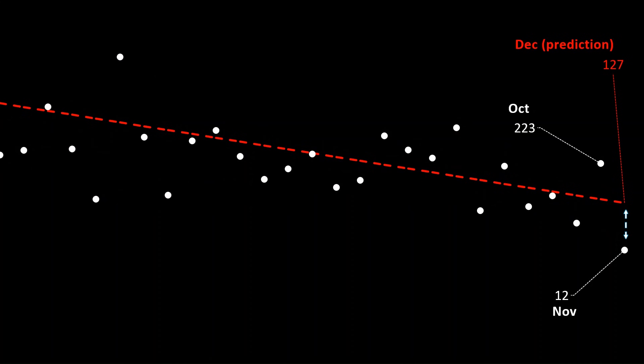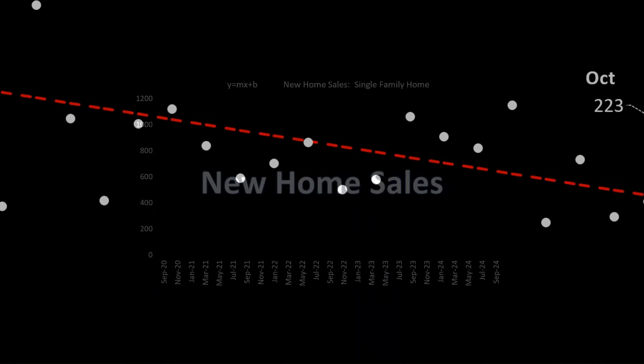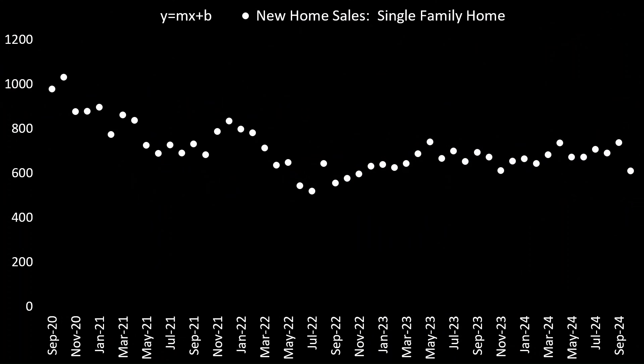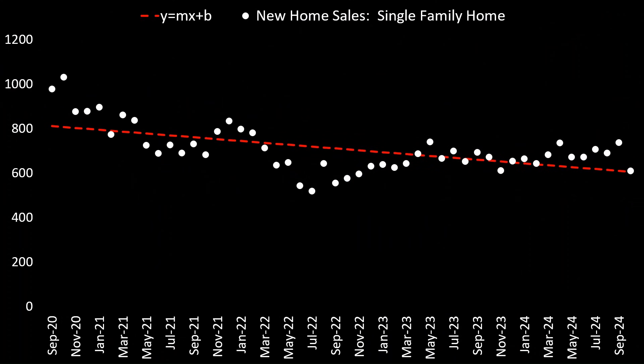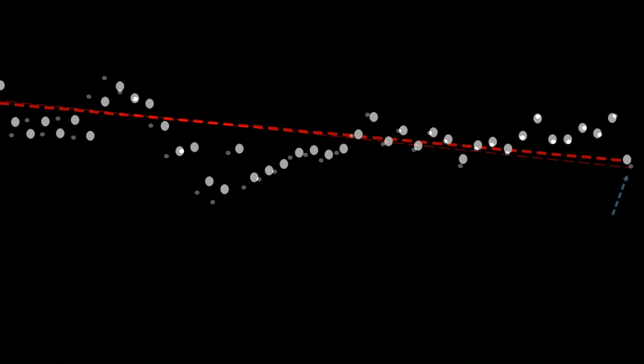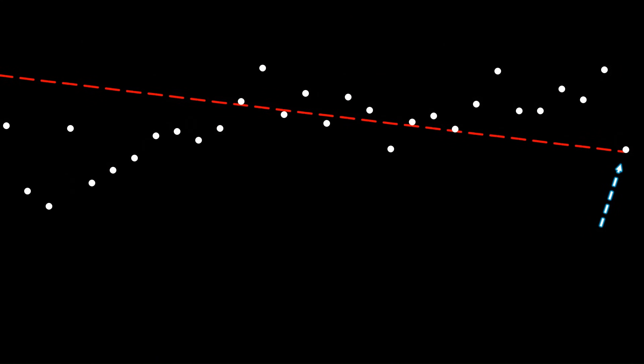Last month's non-farm payroll was 12,000 new jobs created, prior to that it was 223,000. Non-farm payroll is coming up at the end of the week — what does linear regression tell us? It's predicting around 127,000 new jobs. How about new home sales? We can see over time it's been quite steady, a slight angle to the downside, but nothing dramatic. In fact, the last new home sales number was spot on the expected outcome as predicted by linear regression.